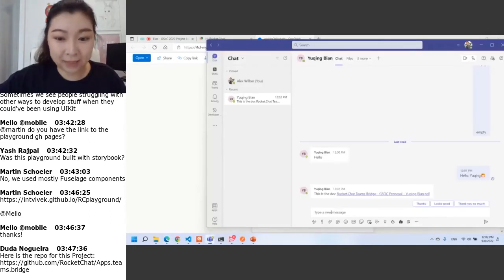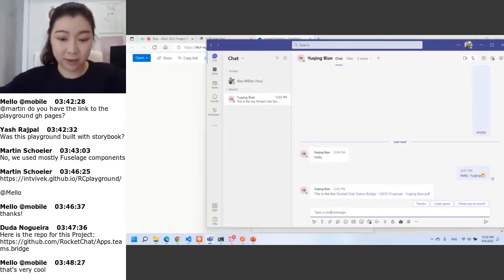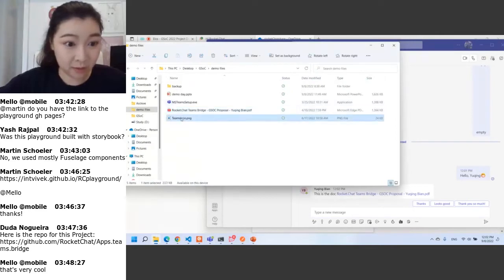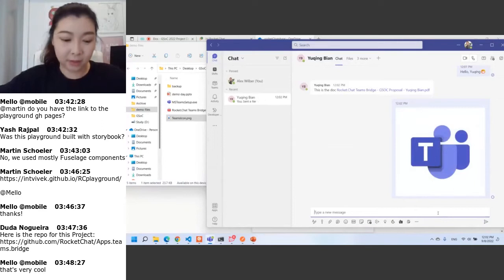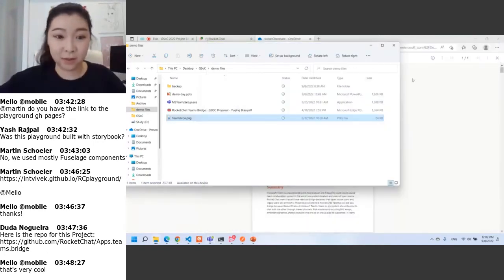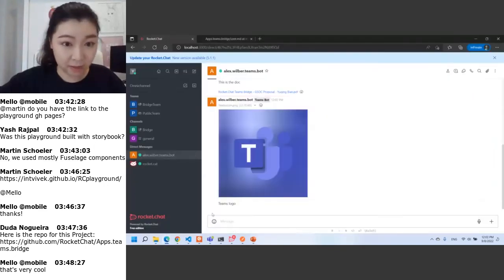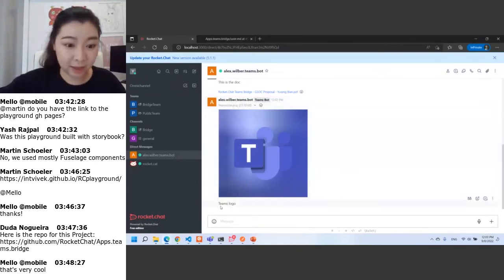Now Alex can also send files to Yu King. For example, we can send Yu King an image. Here we send Yu King's logo. Check here — yeah, this is Yu King's logo. We can receive this image along with the message.